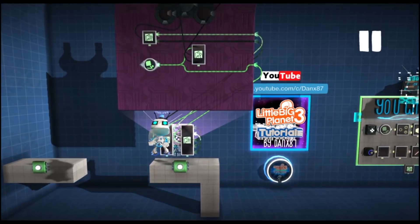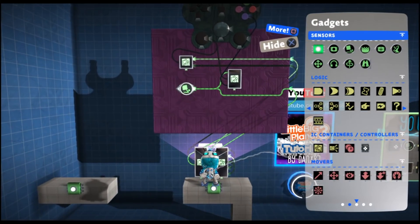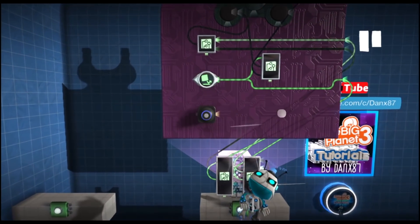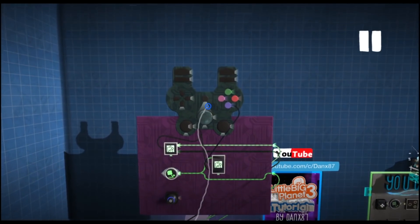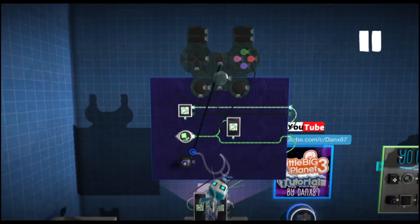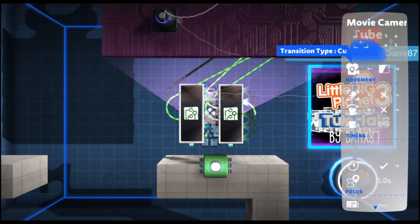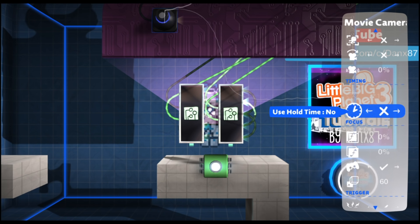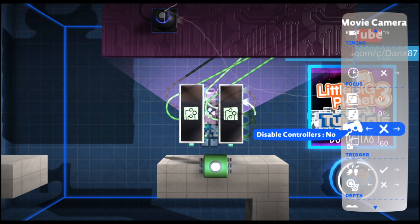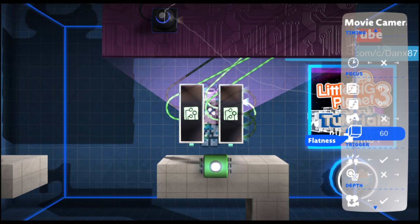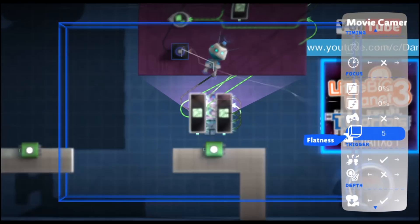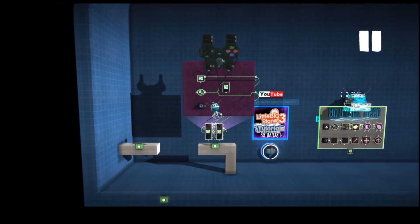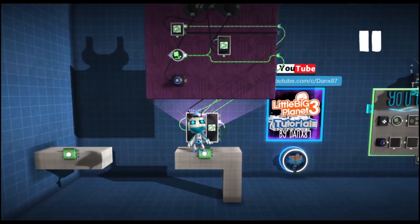It looks awesome in 3D, but if you prefer the 2D look you can use a movie camera and place it inside your controller later. Use its activation input as on and off. Turn off its hold time because it will hold as long as you're in it. Make sure you turn off 'disable controller.' The increase of flatness makes it less flat, so decreasing it makes it flat — that will give you a 2D perspective for playing your games.